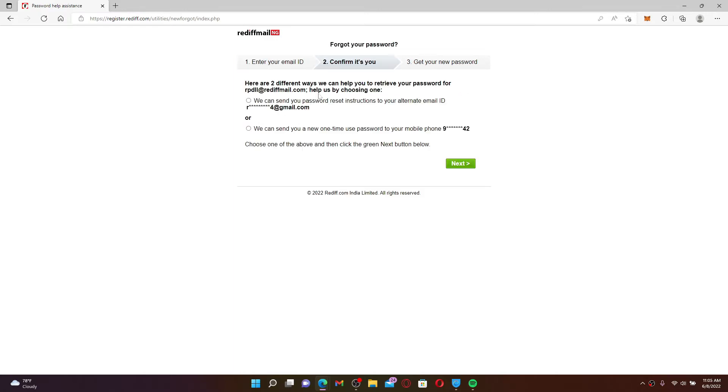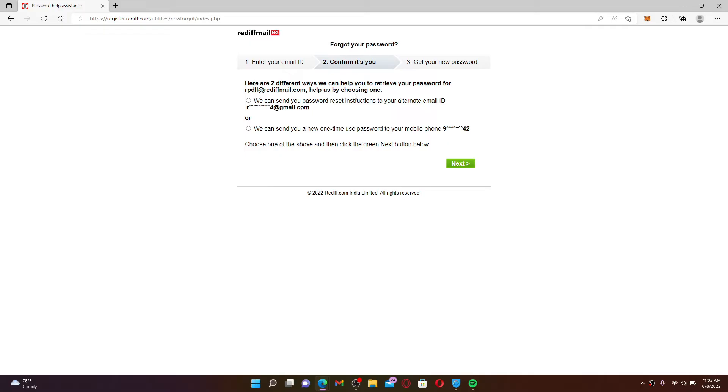There are two ways you can retrieve your password for your Rediff mail account. You can either choose to receive a reset link sent to your alternate email address, or you can also receive it via phone number. Since we are trying to recover our account without phone number, let's click on the first option. Once you are done, click next.